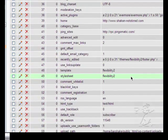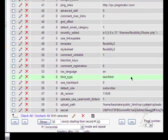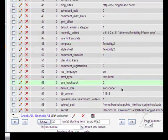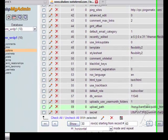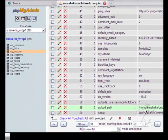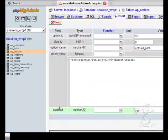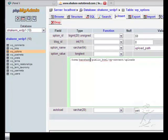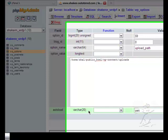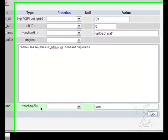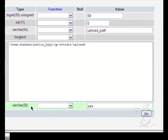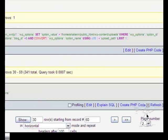And one last thing we have to change in the database is right here. This upload path currently contains the seller's user ID. So we're going to change that to our user ID. And click go. And that's it. We're finished with this part. Now we're going to go upload our files.